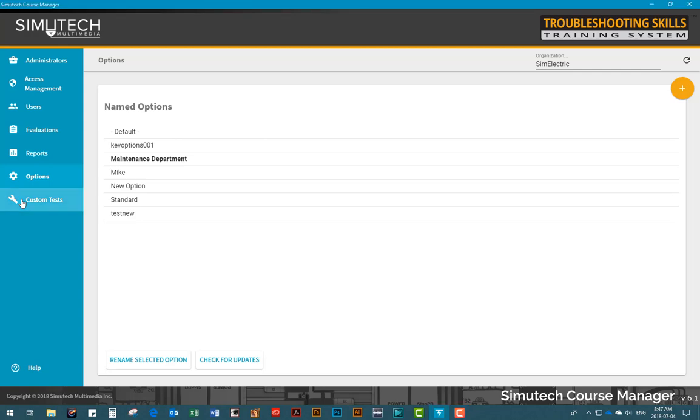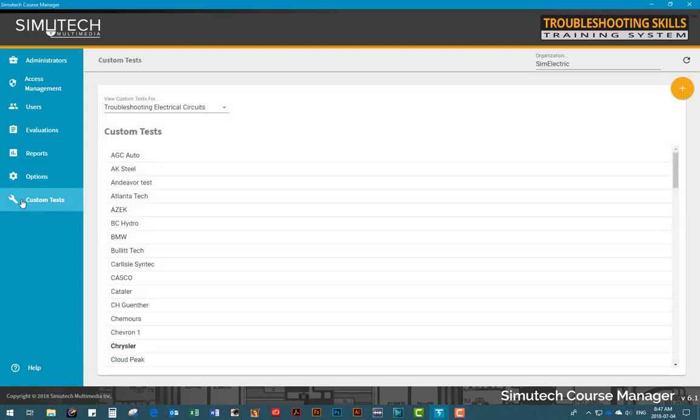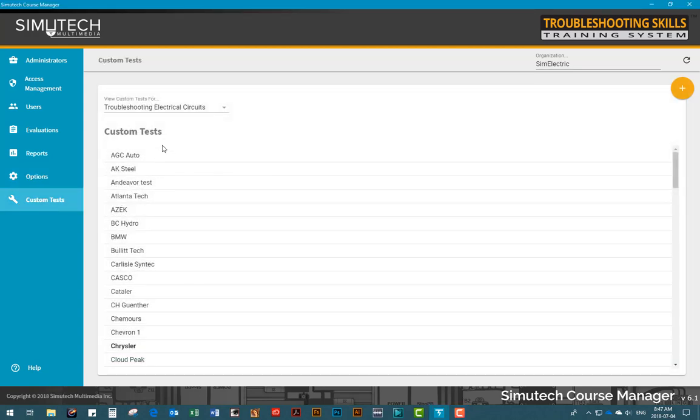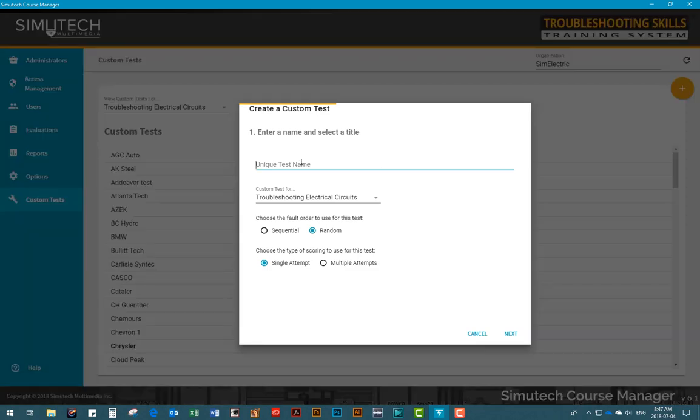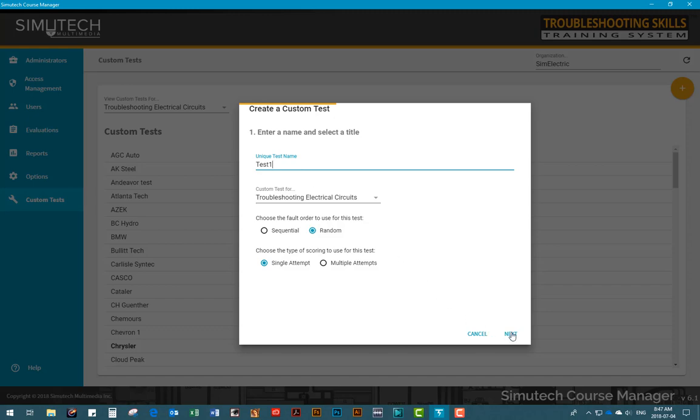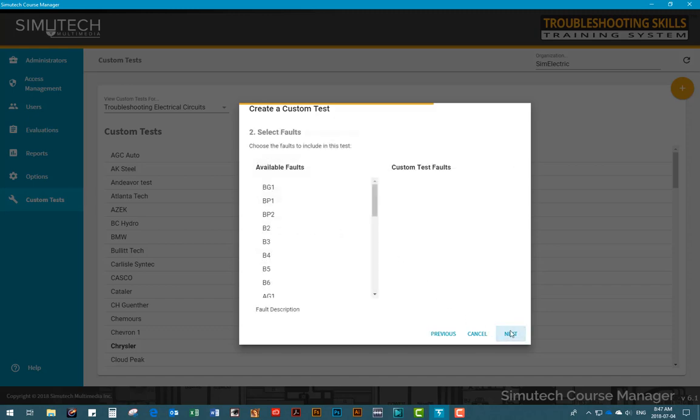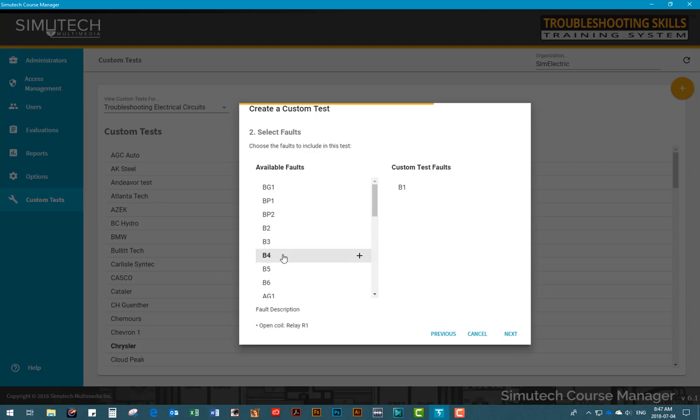Using the custom test feature of the Course Manager, you can quickly create a custom test containing up to eight faults and send it to a group of users. This feature can be used to help users on particular types of faults or to determine how users are progressing. Results from the custom tests can be viewed through the Reports tab of the Course Manager program.